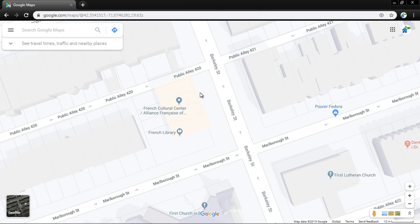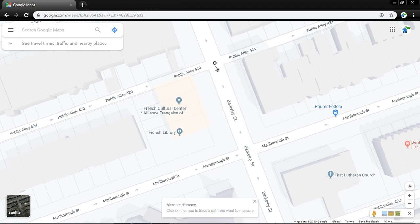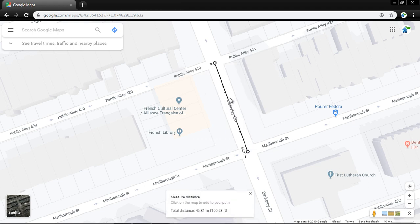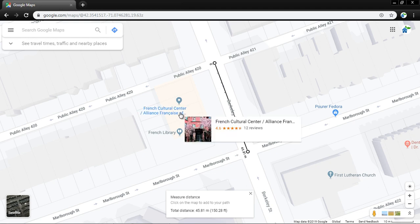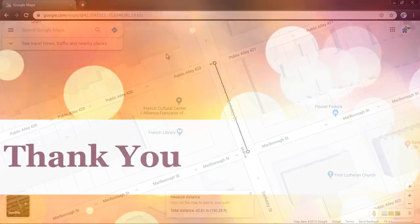If I want to only measure a linear distance, just right-click, select 'Measure Distance,' start from here up till here. That is 45.81 meters. That's how you can measure area and distance in Google Maps or Google Earth. That's all — have a nice day!